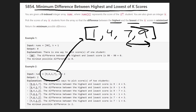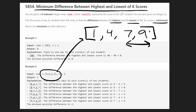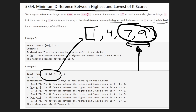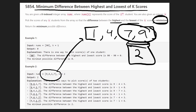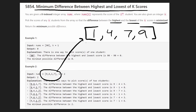So this is the window where the difference is minimized. If we choose these two scores, the difference is minimized. What we actually want to return is that minimized difference — in this case it's 2 — so we return 2, which is exactly what they did here.